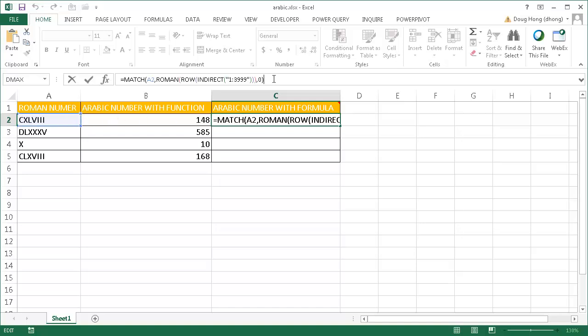Let me press Enter. Actually, you have to press Control-Shift-Enter because this is an array formula. What it's going to do is separate this value, 1 colon 3999, into a bunch of comma-separated values so it's going to turn into an array.